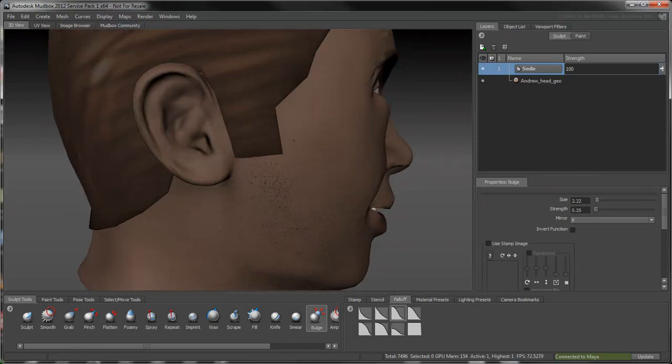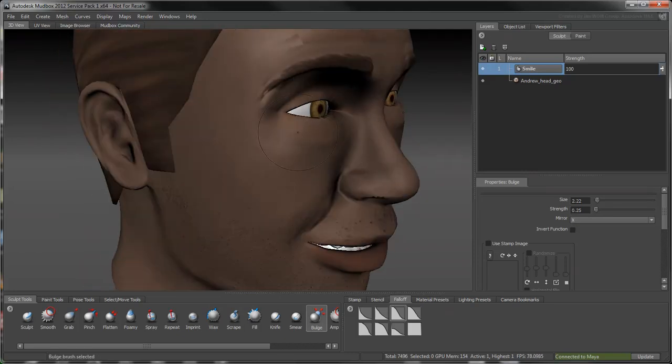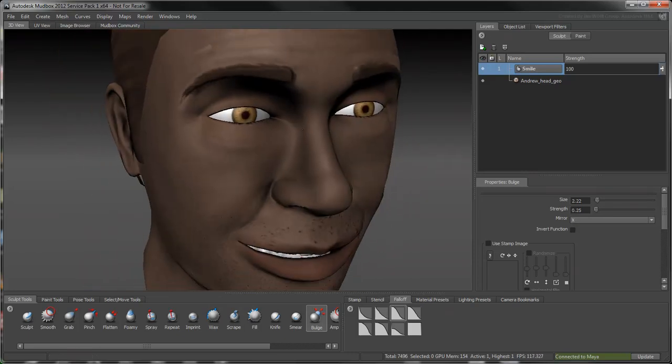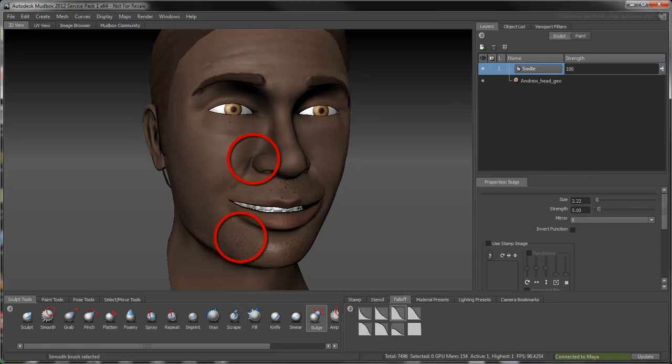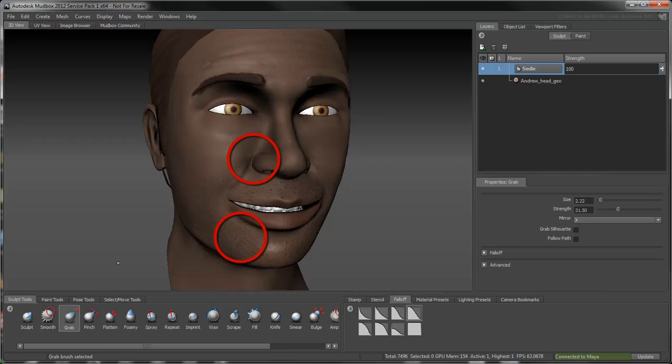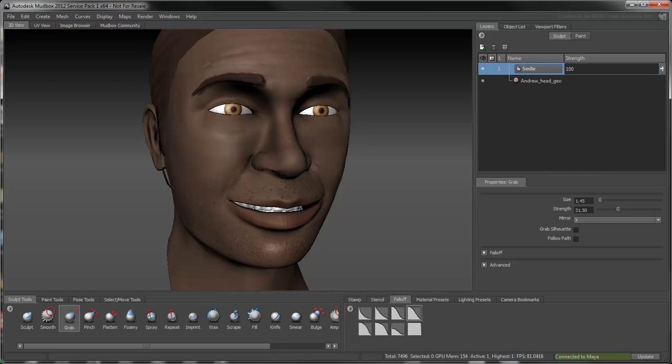Keep in mind that while the smile primarily impacts the eye and mouth regions, its effects also spread to surrounding areas like the nostrils and chin. Use the Grab tool to pull these areas slightly, simulating natural skin stretch.